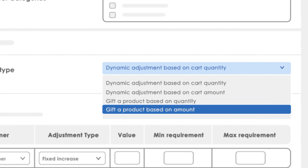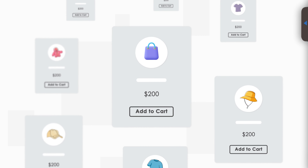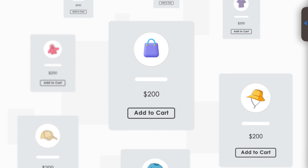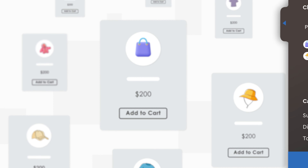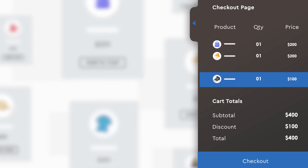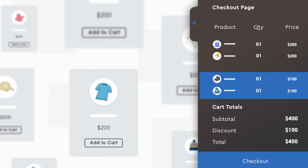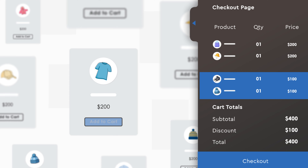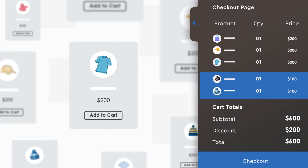By using the gift rules feature, you can offer gifts based on product or cart conditions like buy X, get Y, or get X when the cart amount exceeds $500.